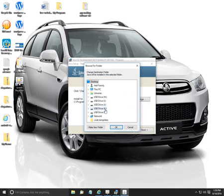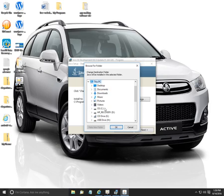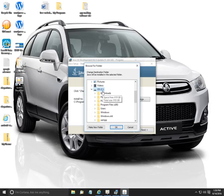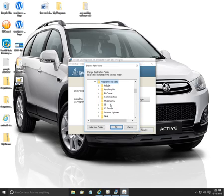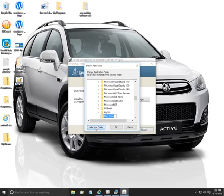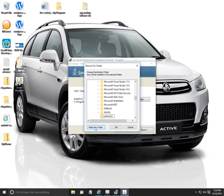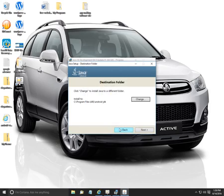I'm going to click change and I'm just going to go to this PC, C drive, and I'm going to put it in program files x86. I'm going to make a new folder, and this one I'm going to call Android-JDK, click OK, and that's where we're going to install it. We want to remember this for later.